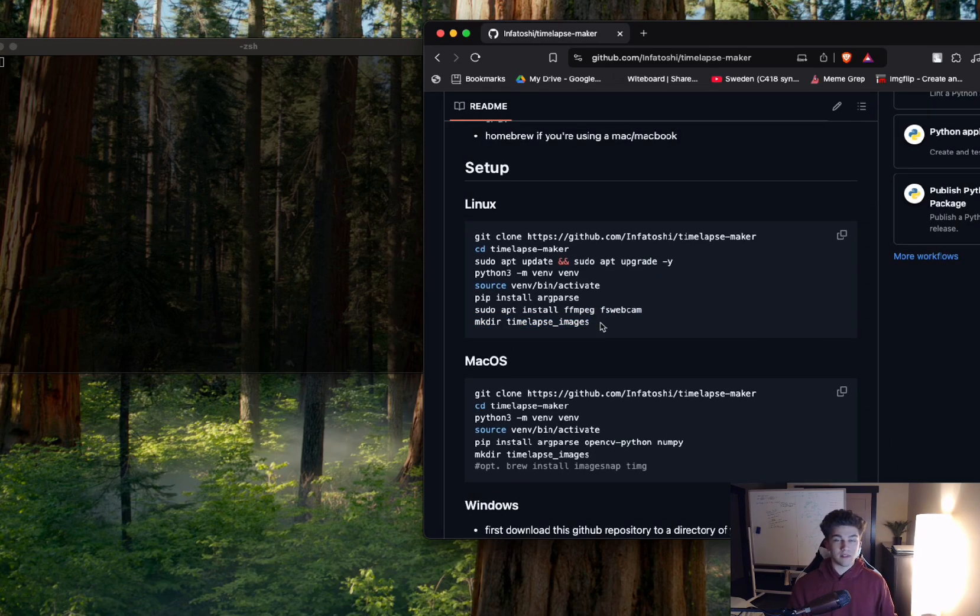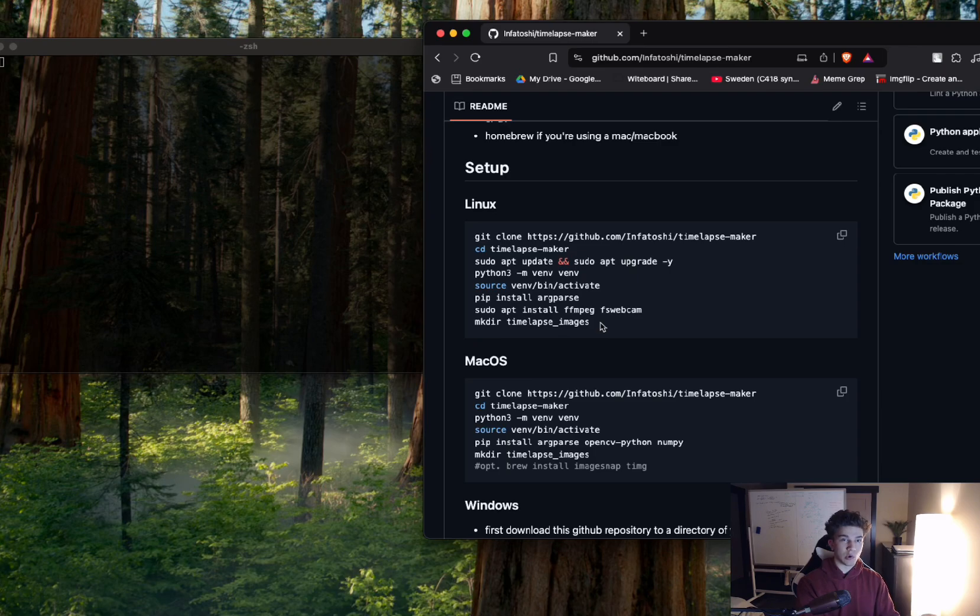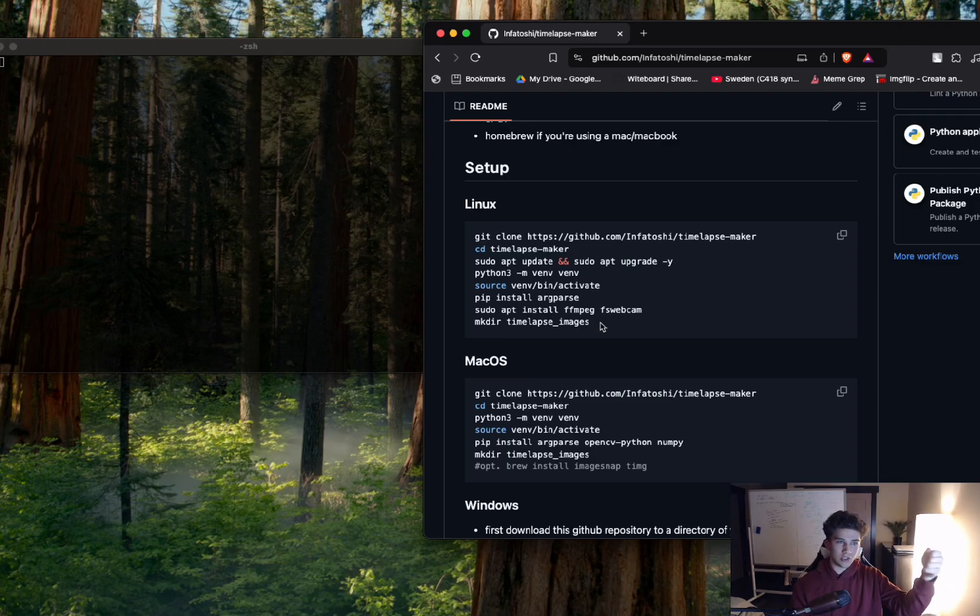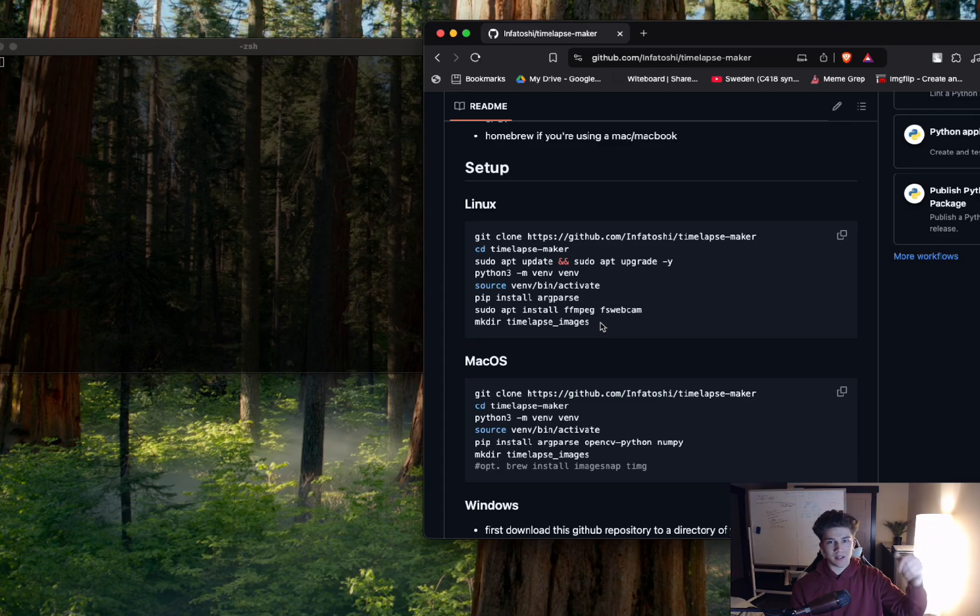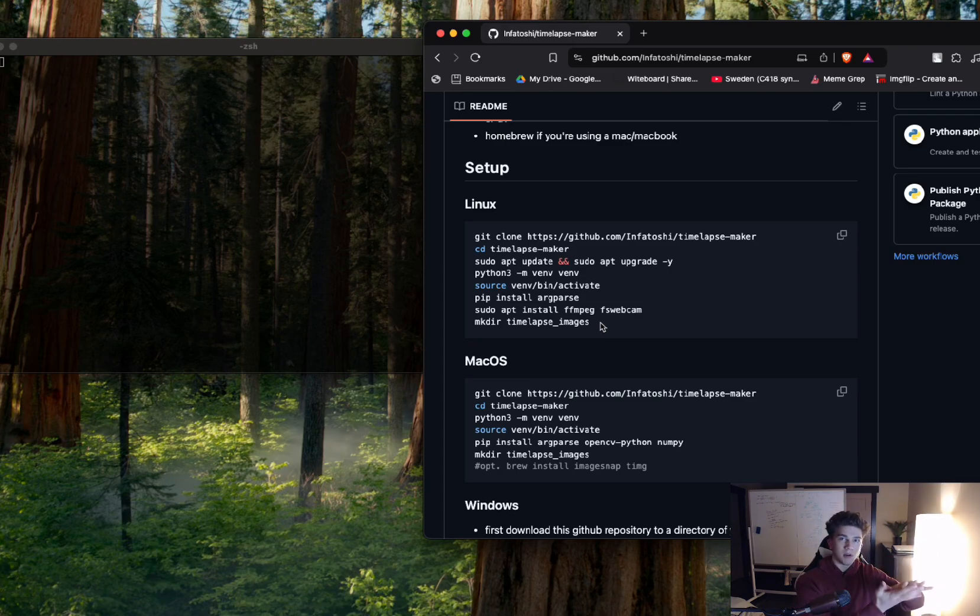And then we're just making a directory called timelapse-images, where all of these images will be stored one by one. They are named, so it'll be like image one, image two, image three, image four, and then it'll sort those so it can put them all in a time-based order together.